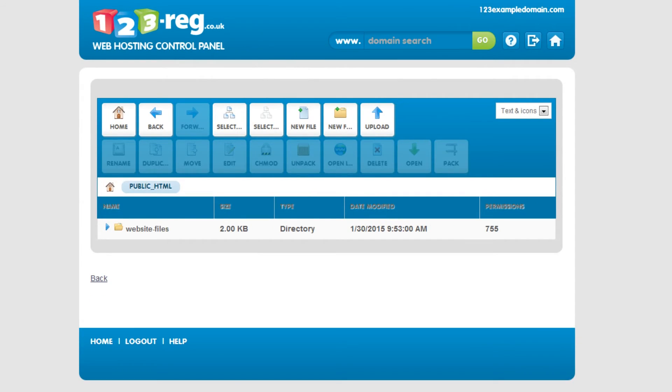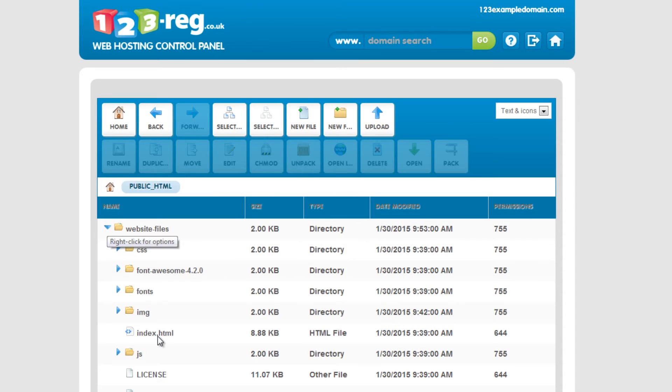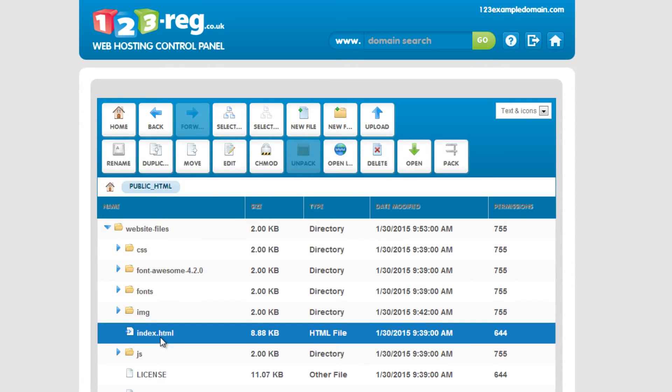Great, your website files are uploaded and unpacked. There's just one more thing left to do. Find the index file for your website, click on it and then click here to preview it.